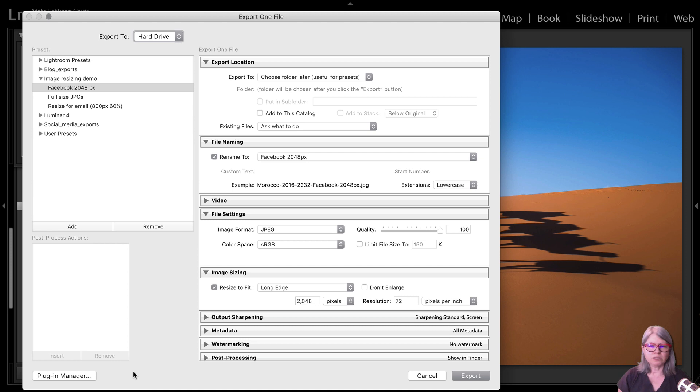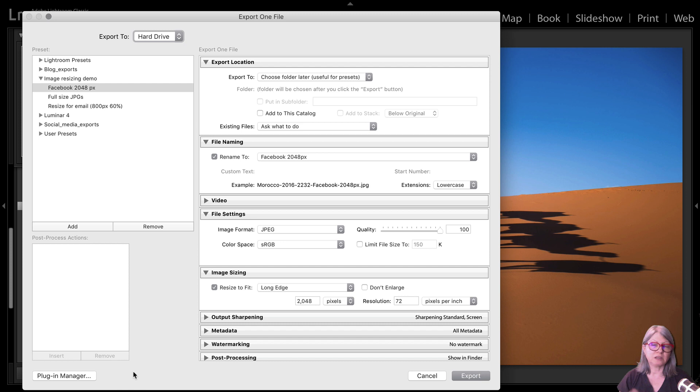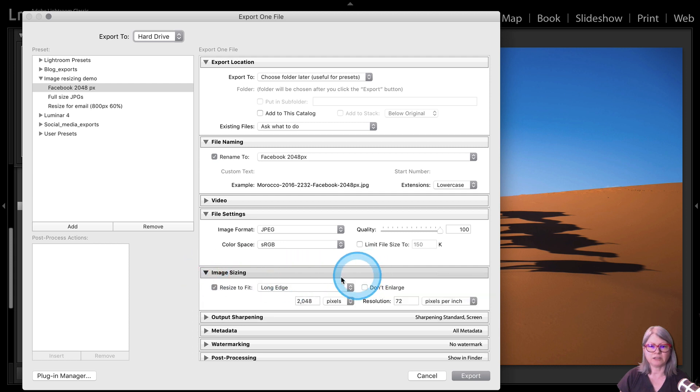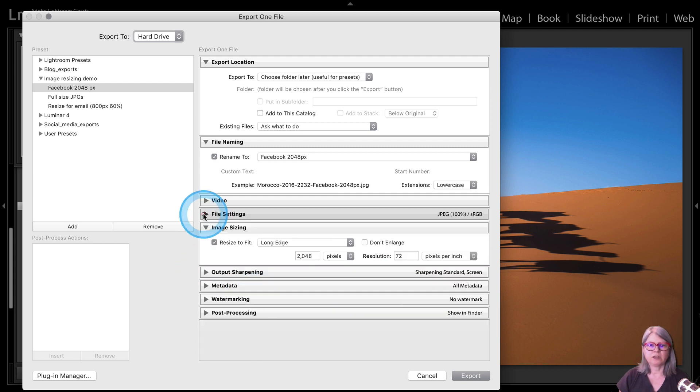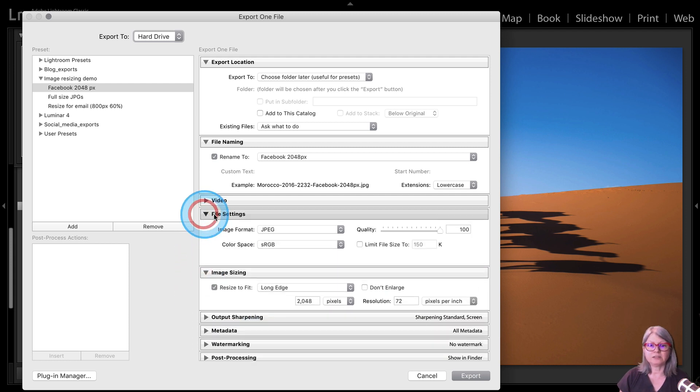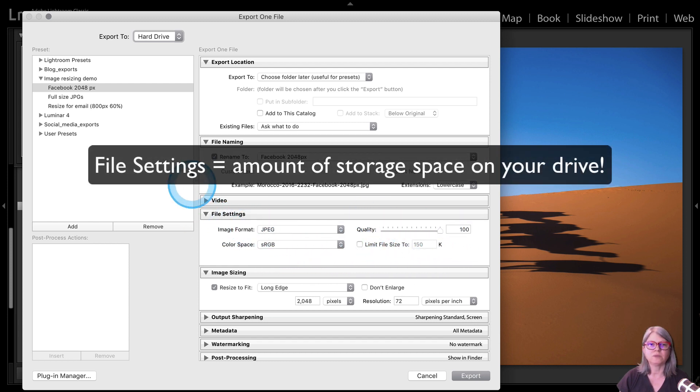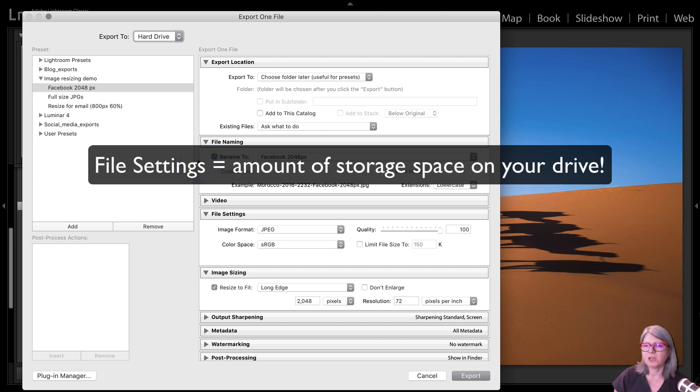So once the dialog box pops up for exporting like you see here, the main settings that you want to be concerned about when you're saving and resizing are these ones right here. This one called image sizing. You want to look at the file settings in terms of size and how much it's crunched. And whether or not you rename your images.